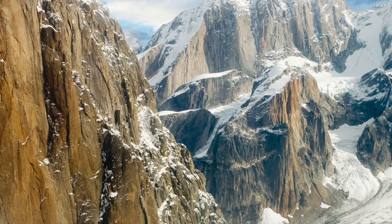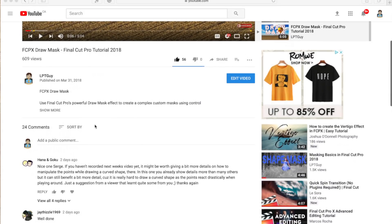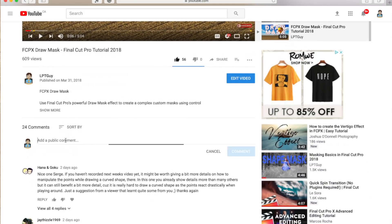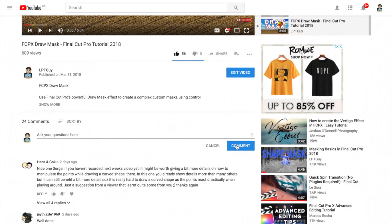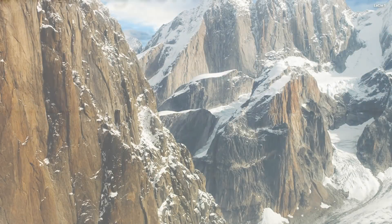Hey guys, what's up? This is Serge, and welcome back to my channel for another tutorial. Before we get started, I just wanted to encourage you guys to ask any questions you have in the comments below. I'll try to get to them all, and if your question requires more than a simple answer, I may use it as a topic for one of my future videos. So keep the questions and suggestions coming.